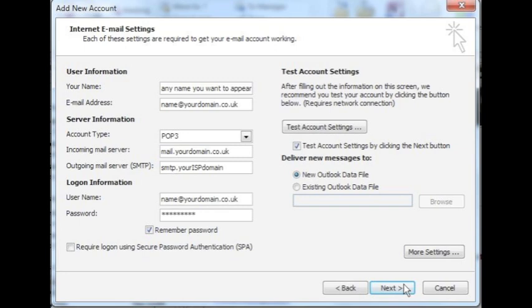Under logon information, your username is your full email address. For example, your name at yourdomainname.com. It is important to include the part after the at sign as well as the first part. Enter your password and leave the secure password authentication blank for the time being.